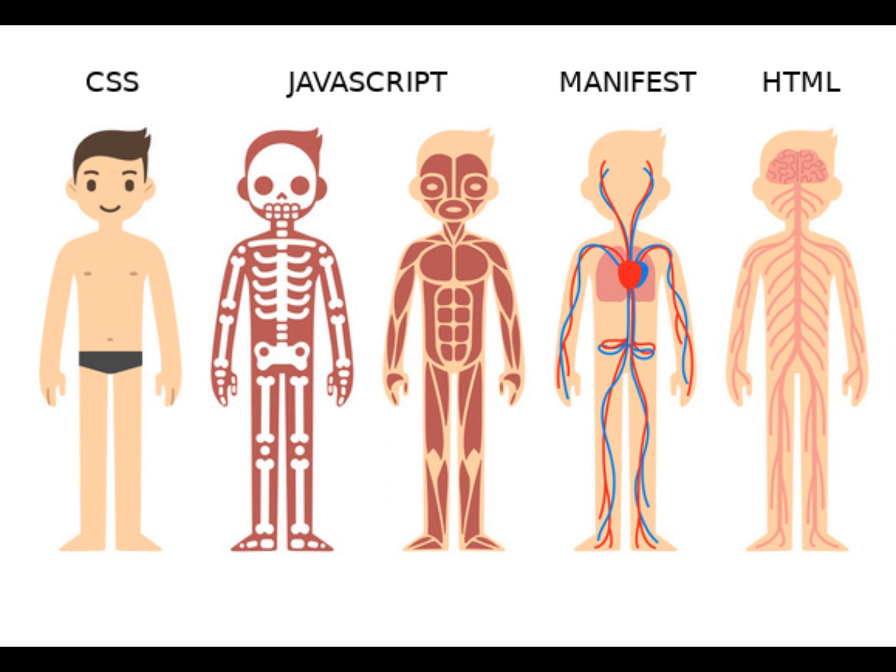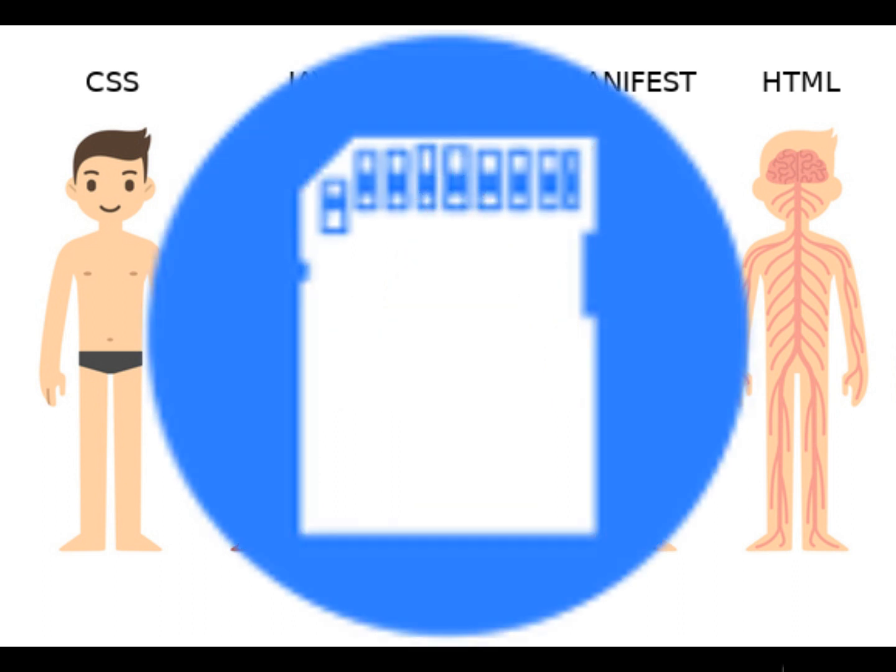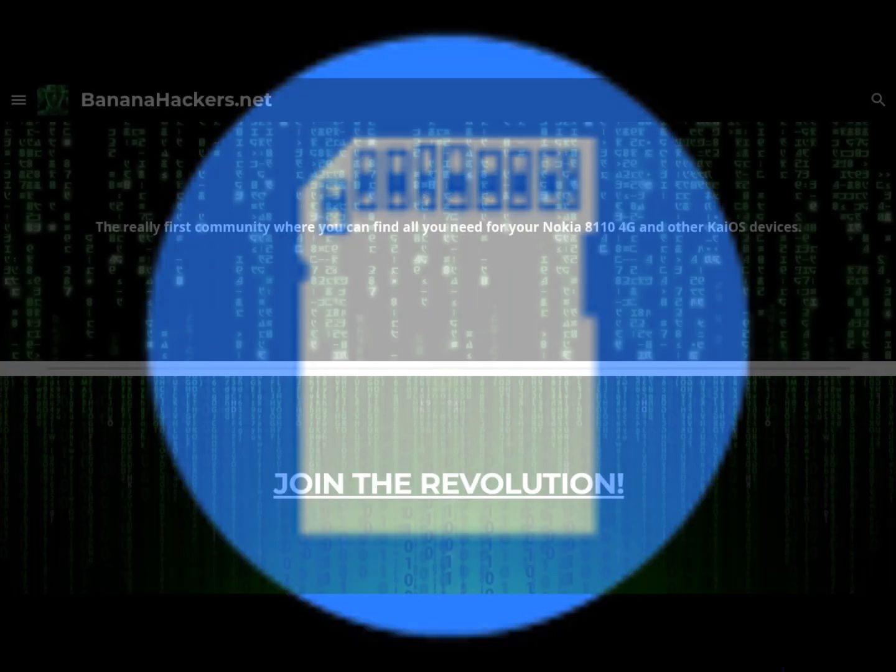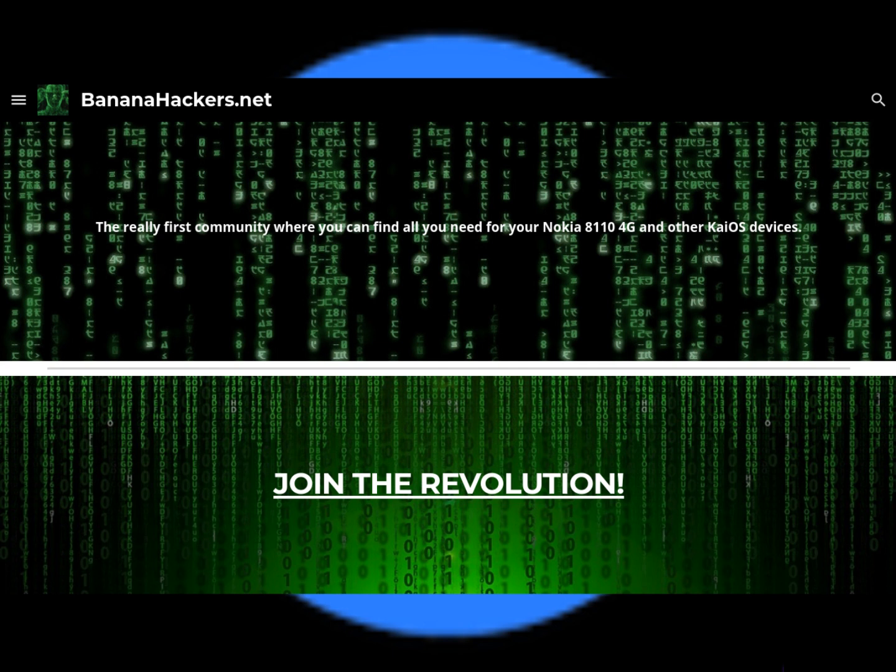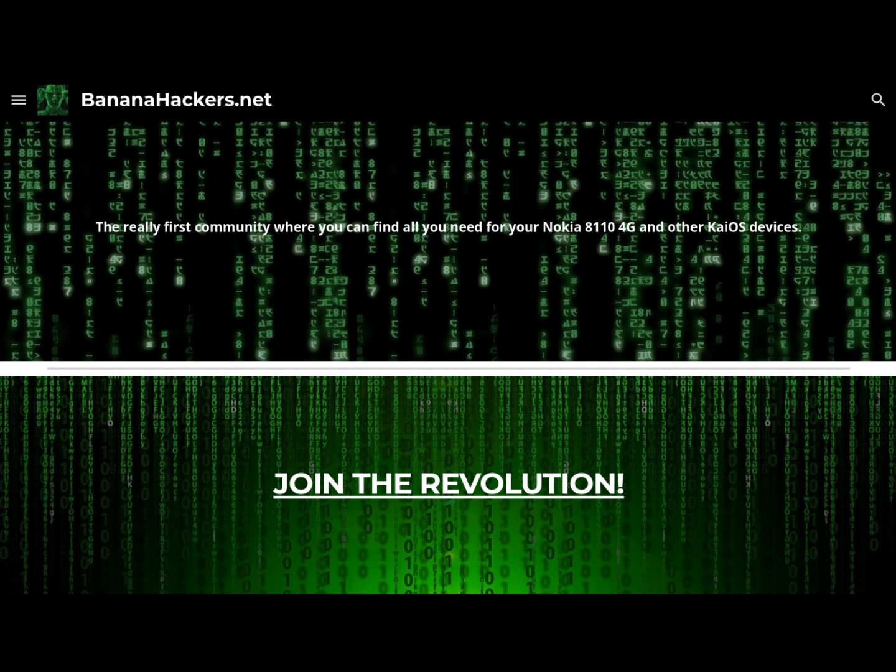Thanks for your attention. See you next. BananaHackers.net Join the revolution.